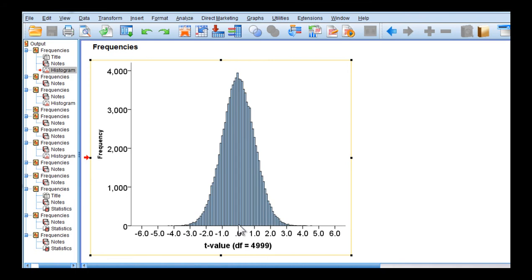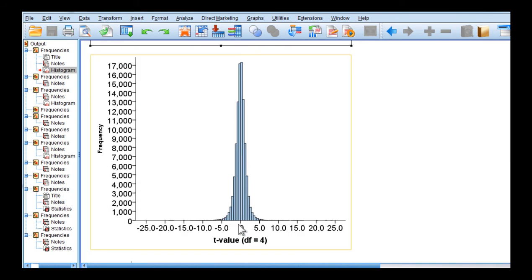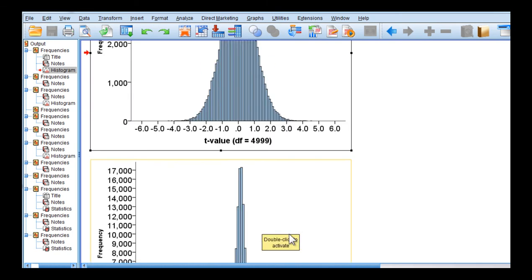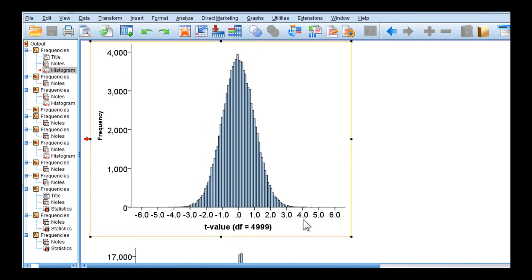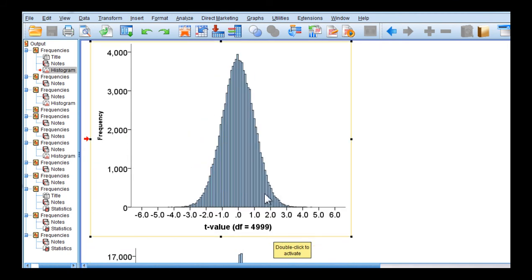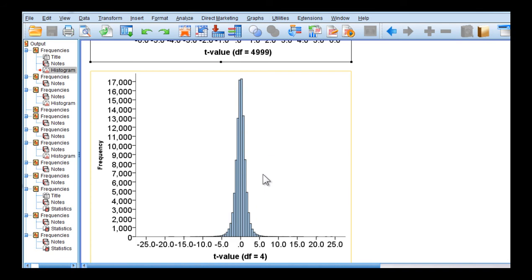Now what does it look like when you draw 100,000 cases from a t-distribution with 4 degrees of freedom? It looks very, very different. Four degrees of freedom implies a sample size of 5. You can see that it's much more kurtotic — there's much more positive kurtosis, leptokurtotic. You can also see that the t-values are much larger than what you see in the essentially z-distribution here, which goes up to about 4.5. That's an extremely unusual observation in a z-distribution or t-distribution with 4,999 degrees of freedom, but in the t-distribution with df=4, there are several cases with t-values greater than 4.5 on both sides. So the t-distribution and the essentially z-distribution here are very, very different because the sample sizes are so different.